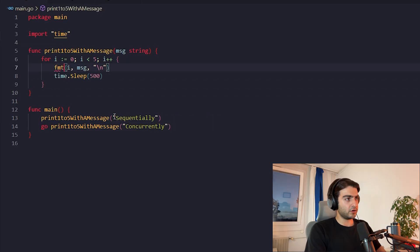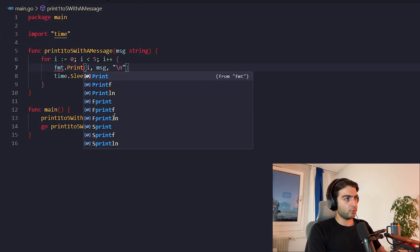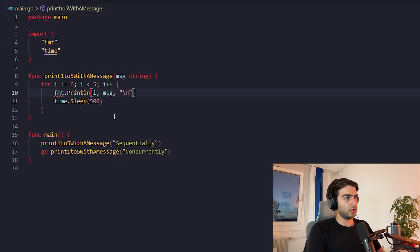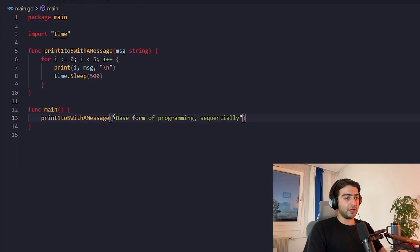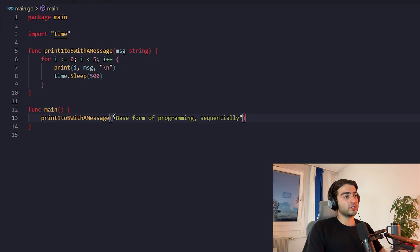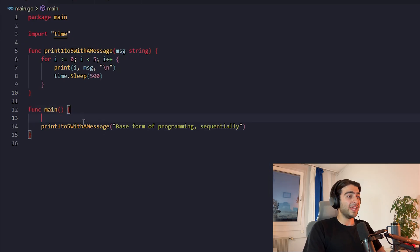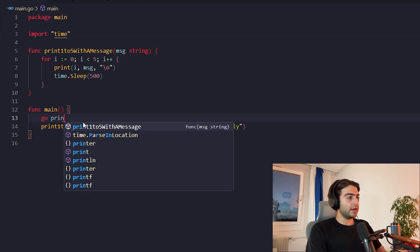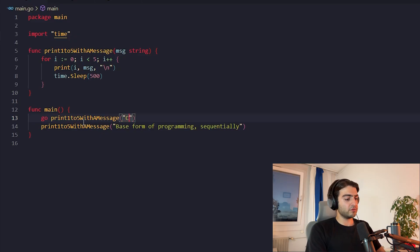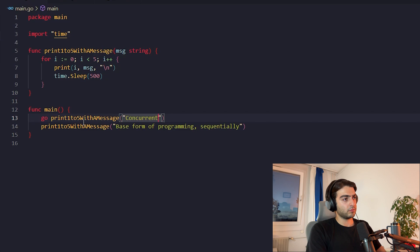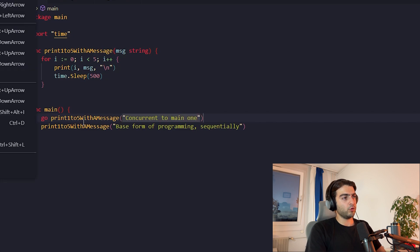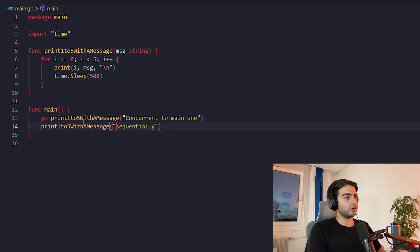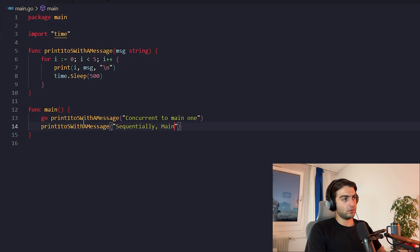This print here, FMT print line, so we can delete this one. Now, if we want all this to happen in a concurrent way, it's very simple. We just add this term here, go. Now we add this function here, which is, for example, our concurrent to main one. And let's make it actually shorter, sequentially main.